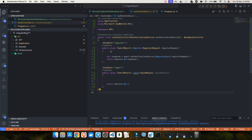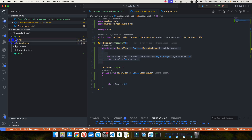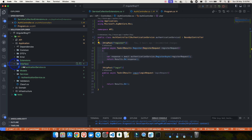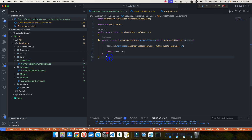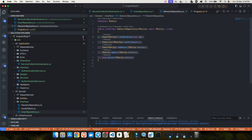Welcome back to my YouTube channel. This is part 11 of the .NET full stack series. If you're watching for the first time, I highly recommend going back and watching all videos up to part 10. In the previous video, I talked about how we can create our first API endpoint — the register endpoint — and how we use the application layer, including interface creation, the service, and the service collection for dependency injection.